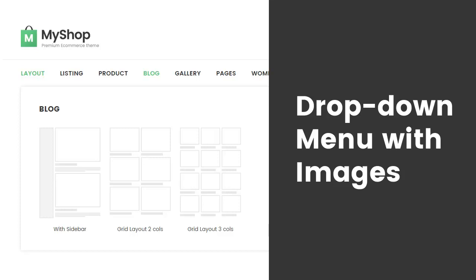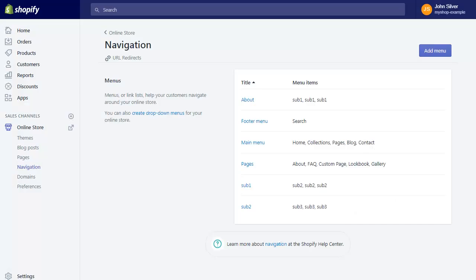We will see how to create a drop-down menu with images. Let's start. First, create a simple drop-down menu — see the video on simple menu for reference. Link in description.